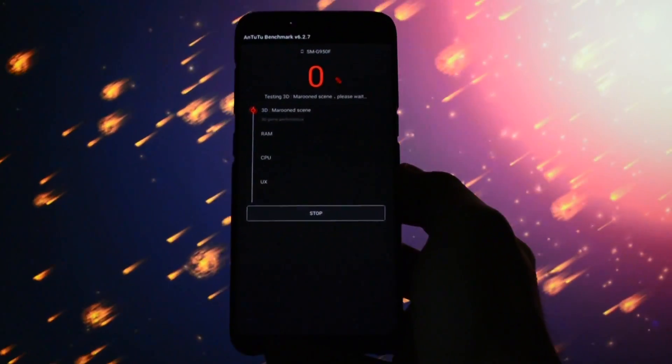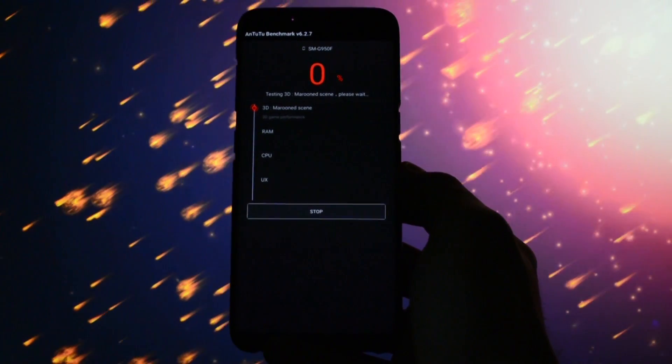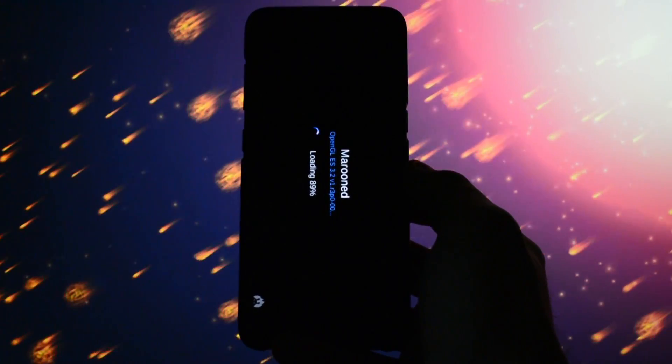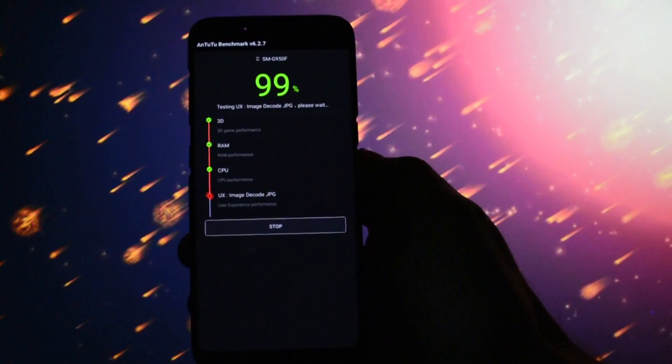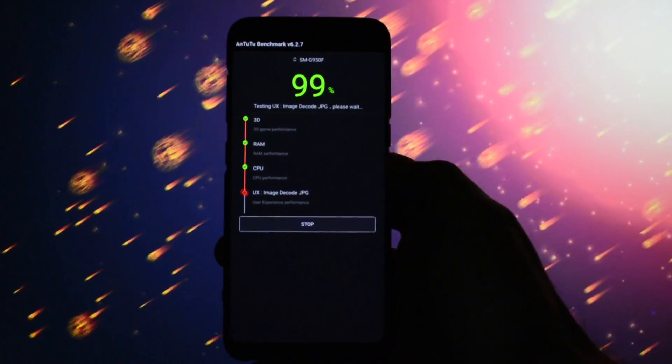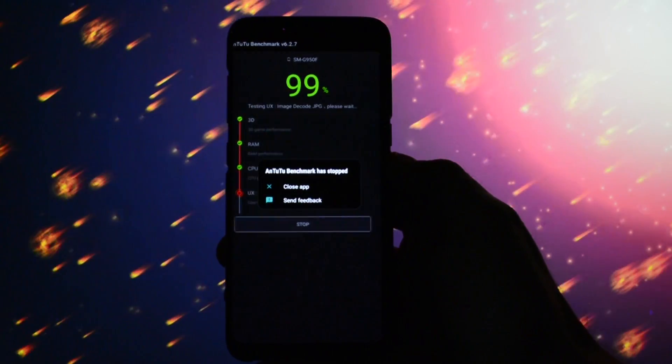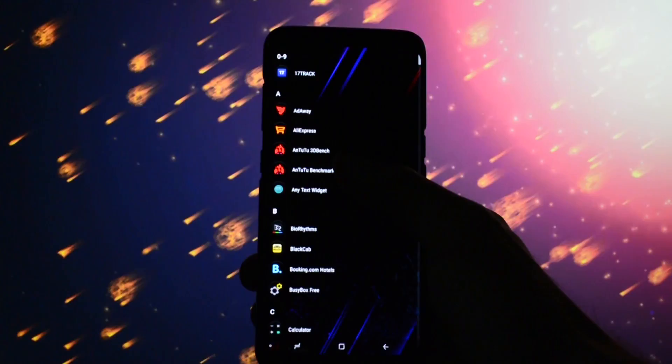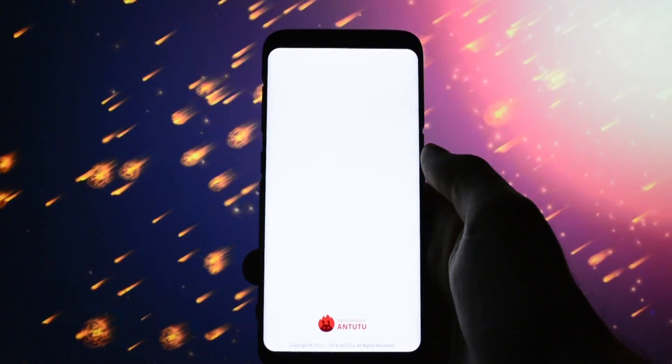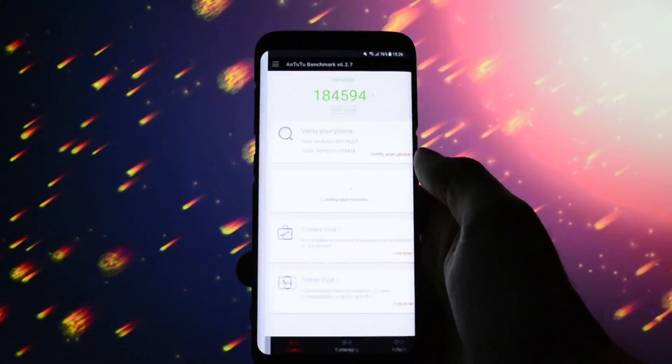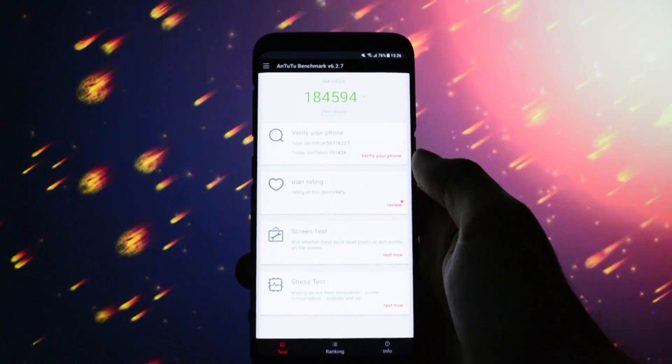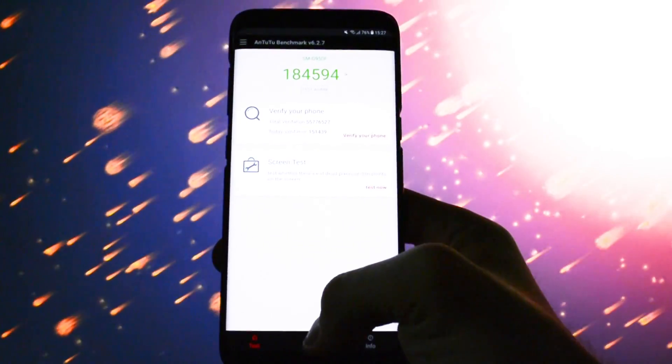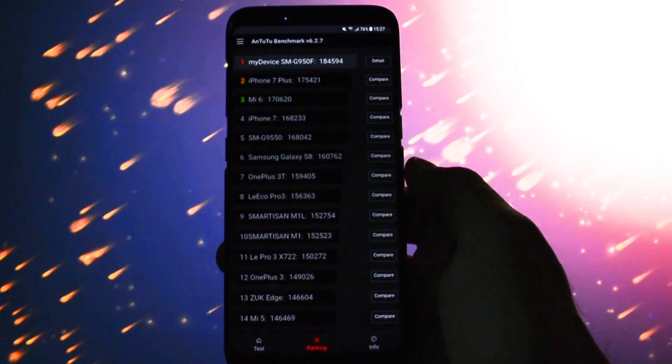So the results I got at the end of the second benchmark test literally smashed not only the iPhone 7 Plus score but also the app itself. The difference between my Samsung Galaxy S8 and the iPhone 7 Plus was almost 10,000 points.